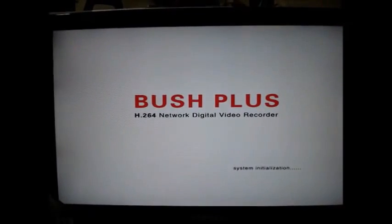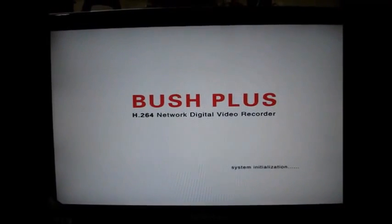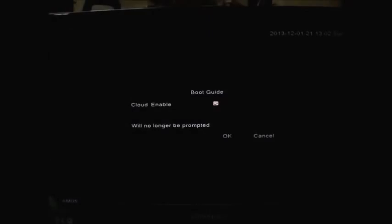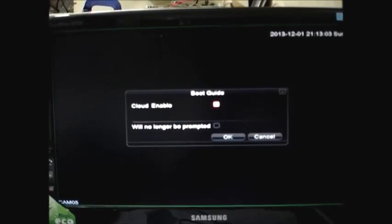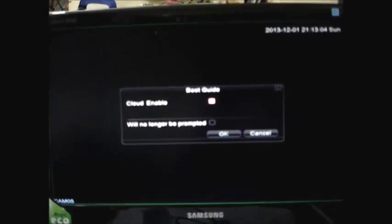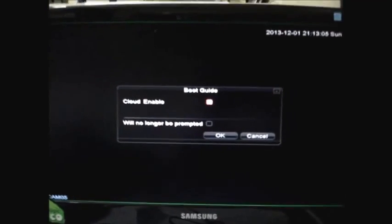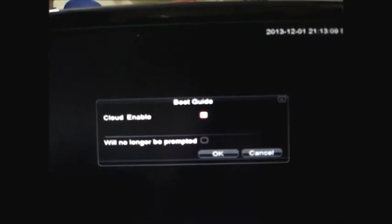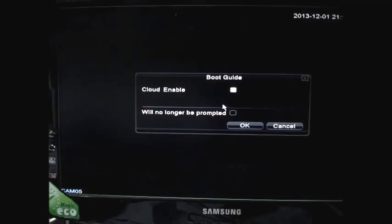Now the DVR boots up. This is the welcome window of DVR. Now ensure that cloud enable is enabled. The tick mark should be there. Click on OK.